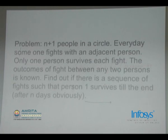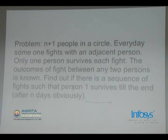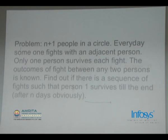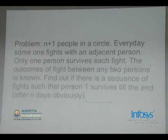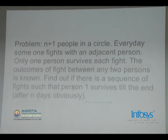The N+1 by N+1 matrix is a Boolean matrix of 0s and 1s. If matrix[i][j] is 0, that means i will beat j; if it is 1, that means j will beat i. You can assume the matrix is symmetric. Fights are only between adjacent people. Find out if there is a sequence of fights such that person 1 will survive till the end. This will obviously take N days because on each day one person is eliminated.